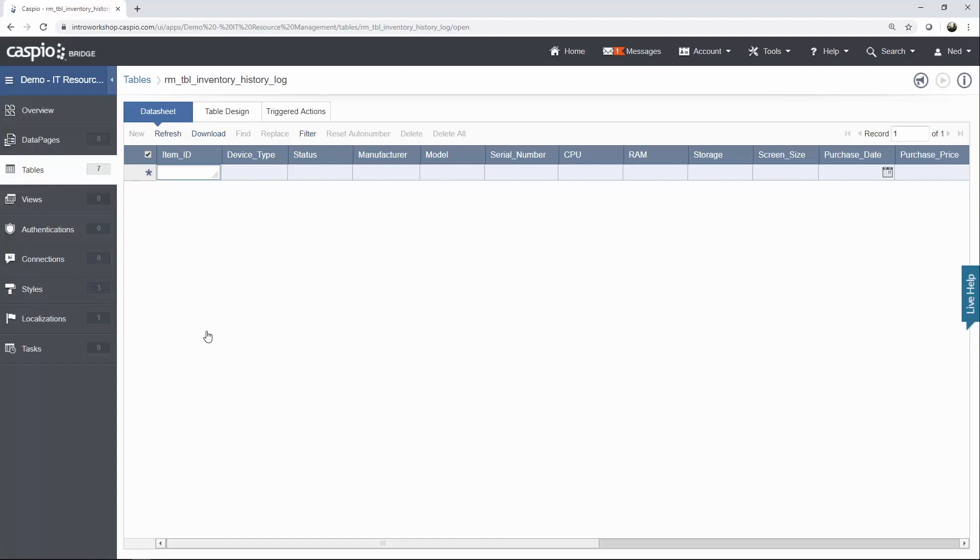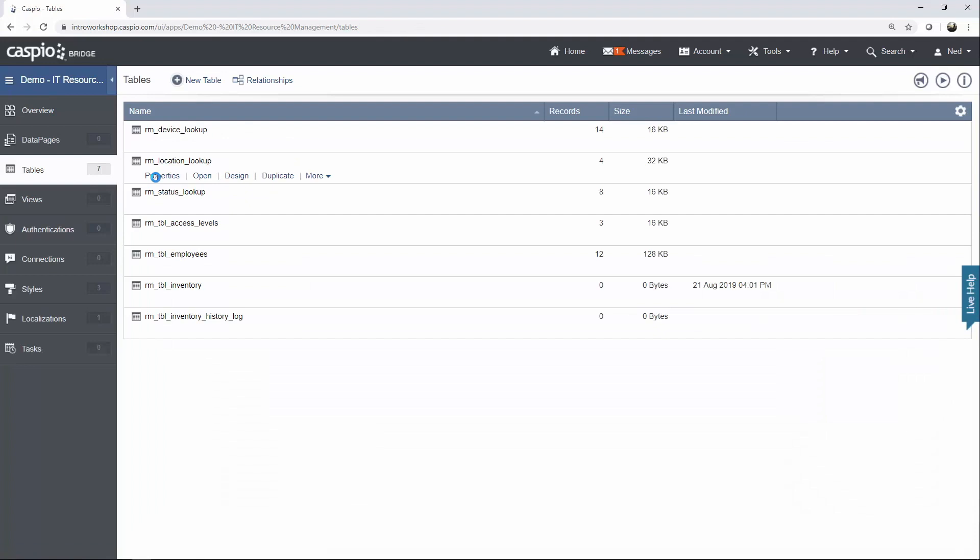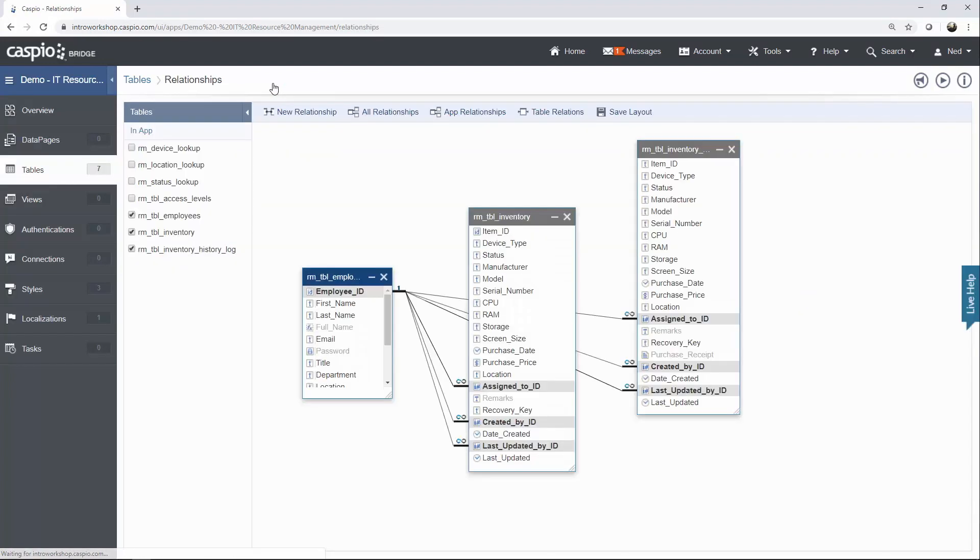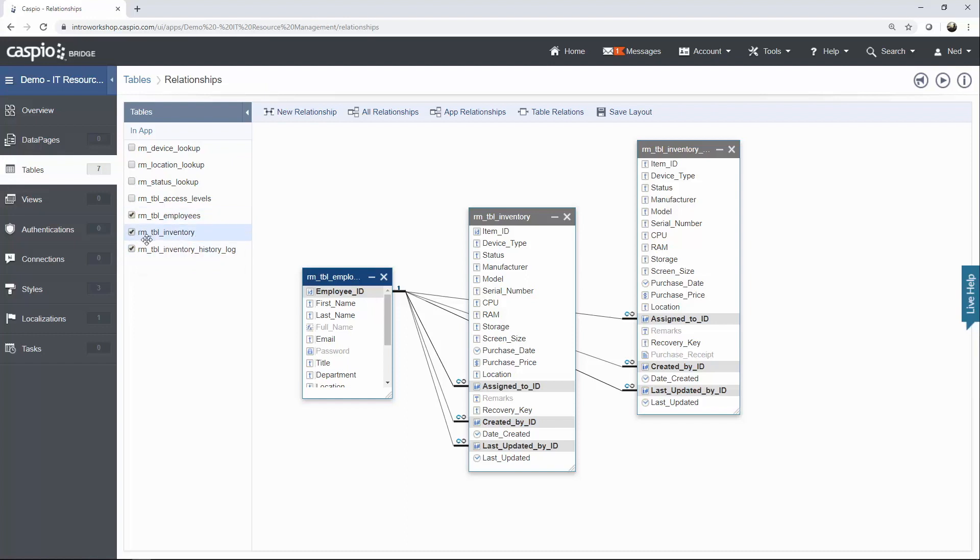The last thing in this video that we're going to talk about are the relationships. So click on this link. I already have my relationships created between my three tables. Go ahead and include those three tables, which are the employee table, the inventory, and the inventory history log table.